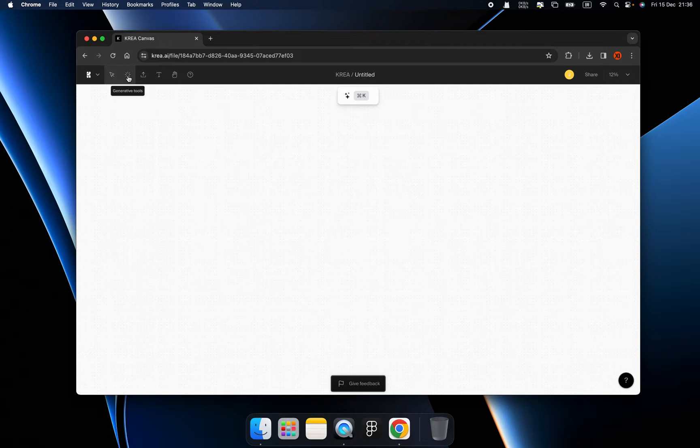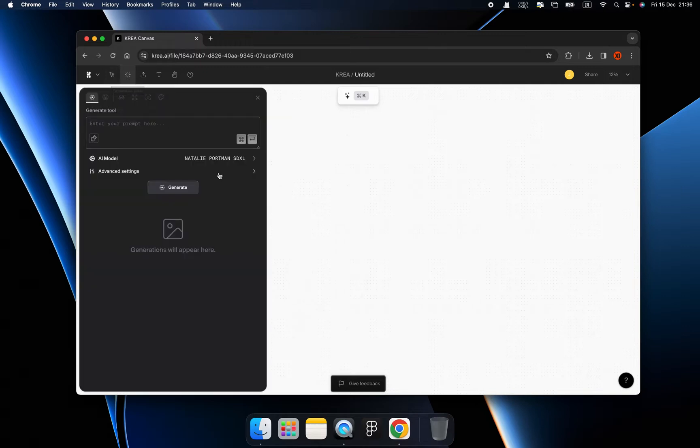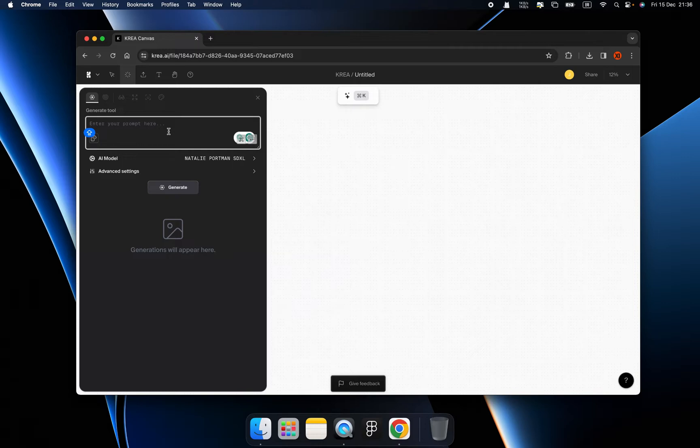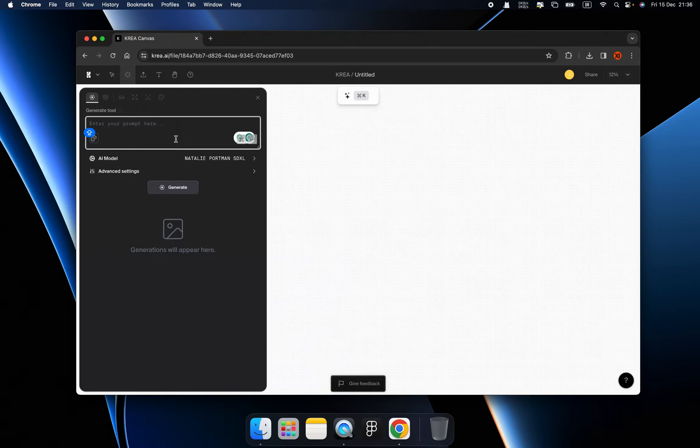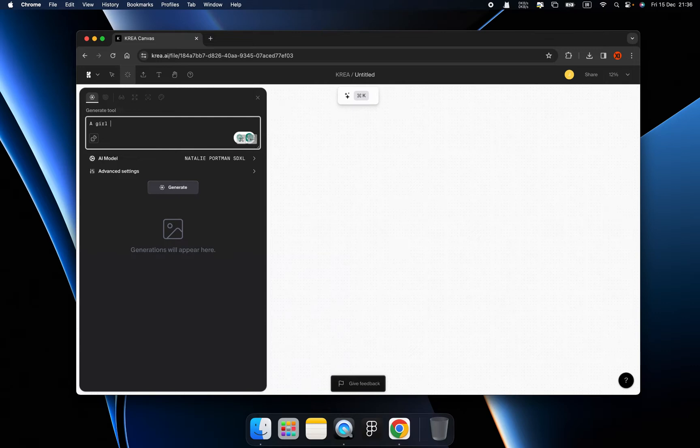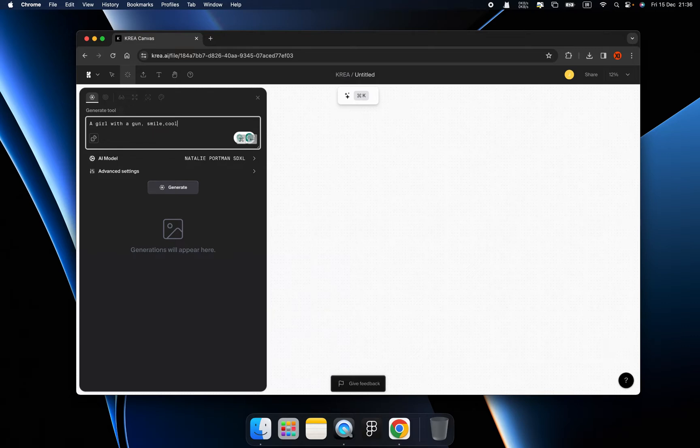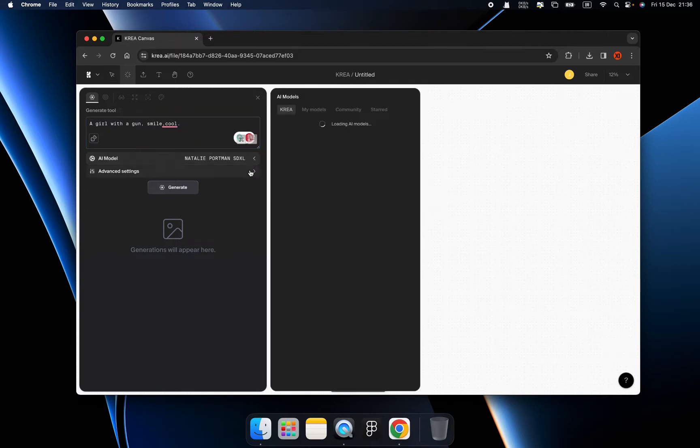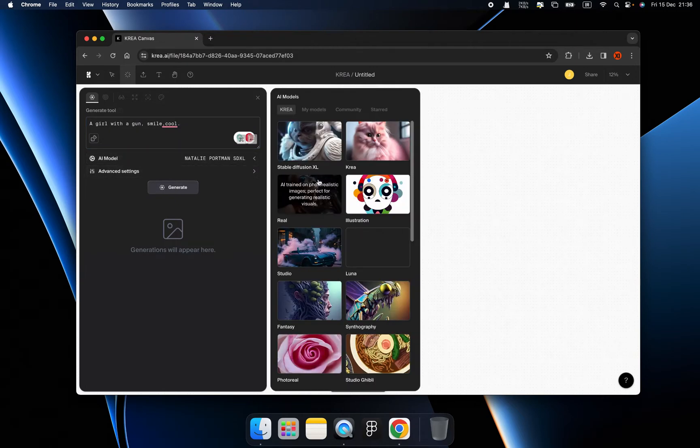But here is the big difference: the generative tools. So inside of this, it is quite similar to Stable Diffusion if you know what I mean. So here we can type a prompt. Let's tap like a girl with a gun, smile, cool. Okay.